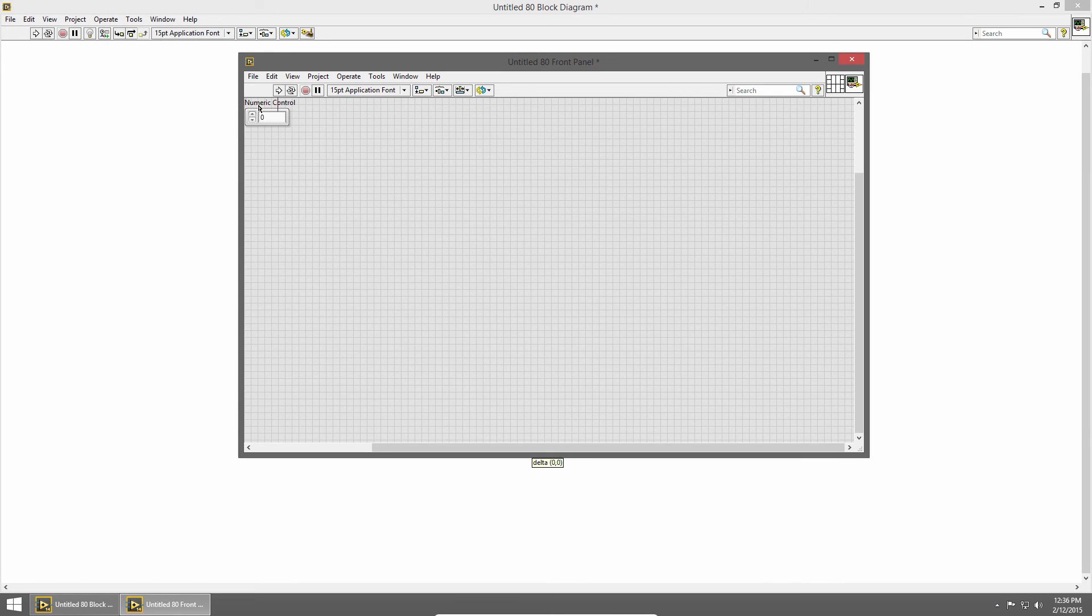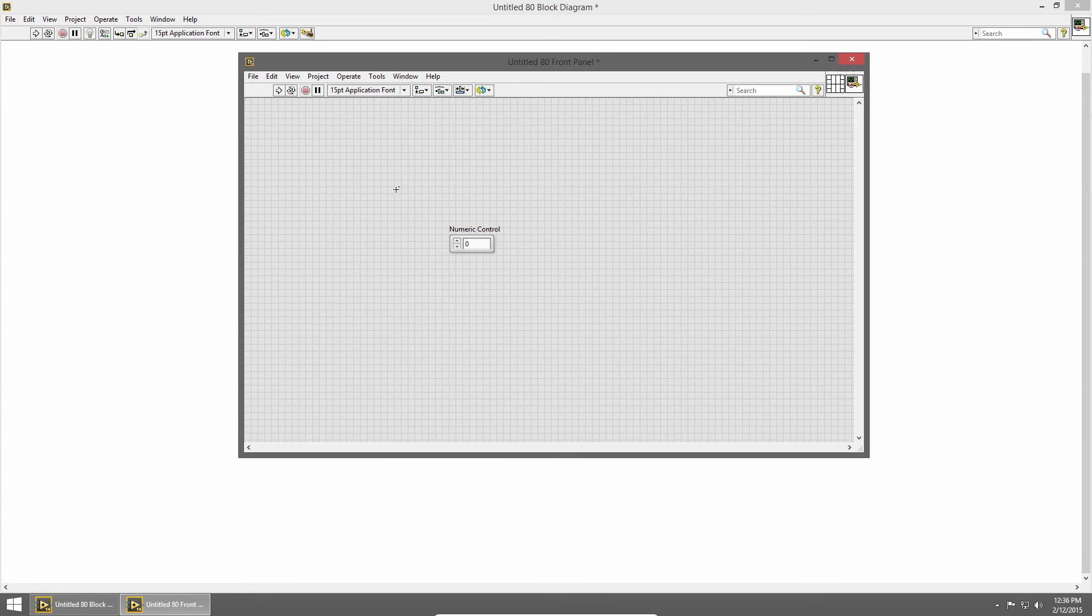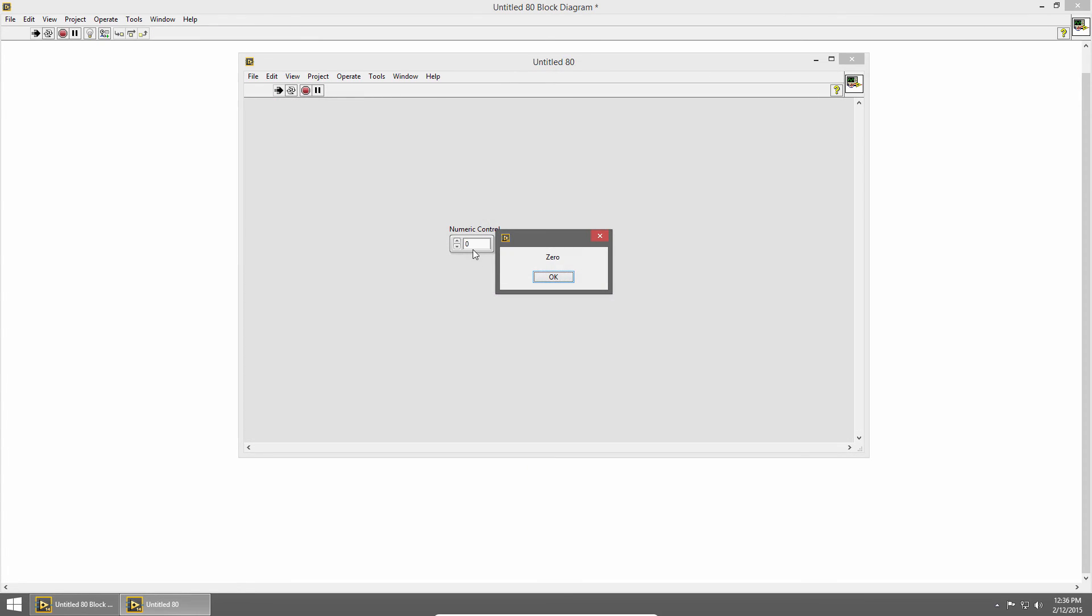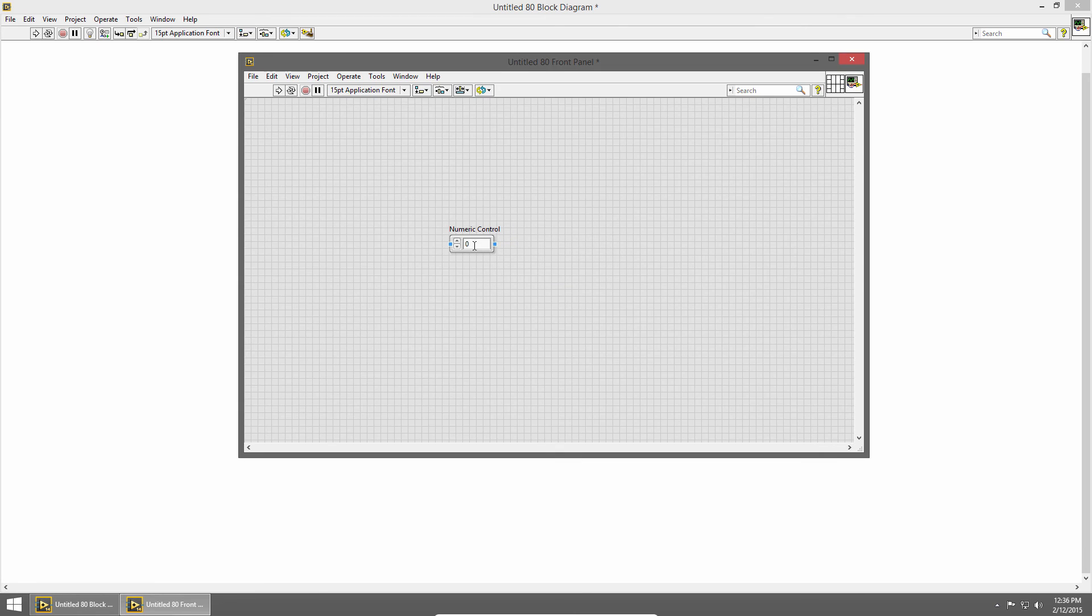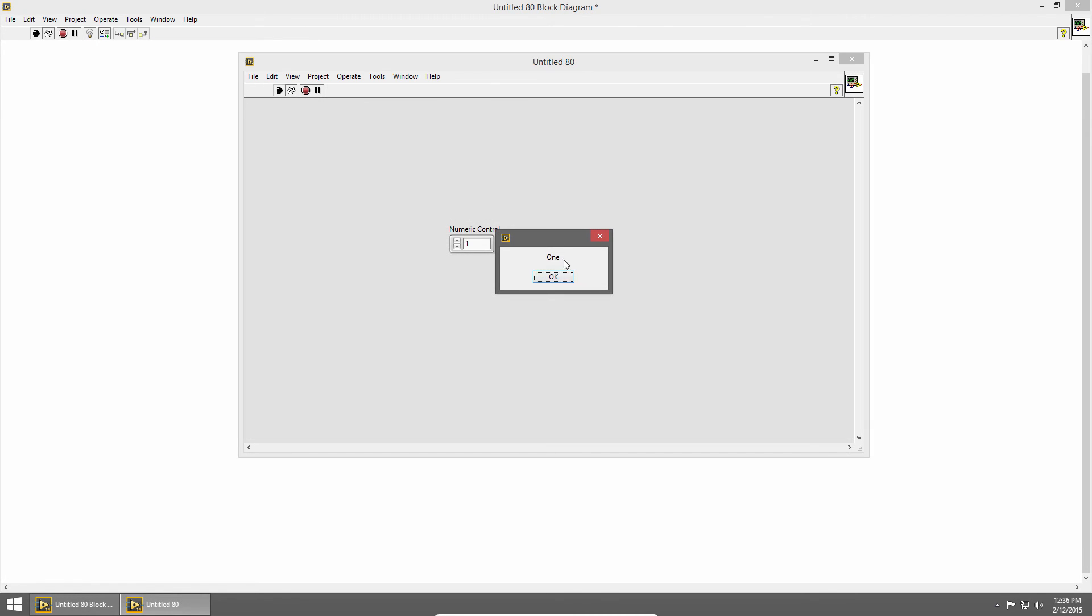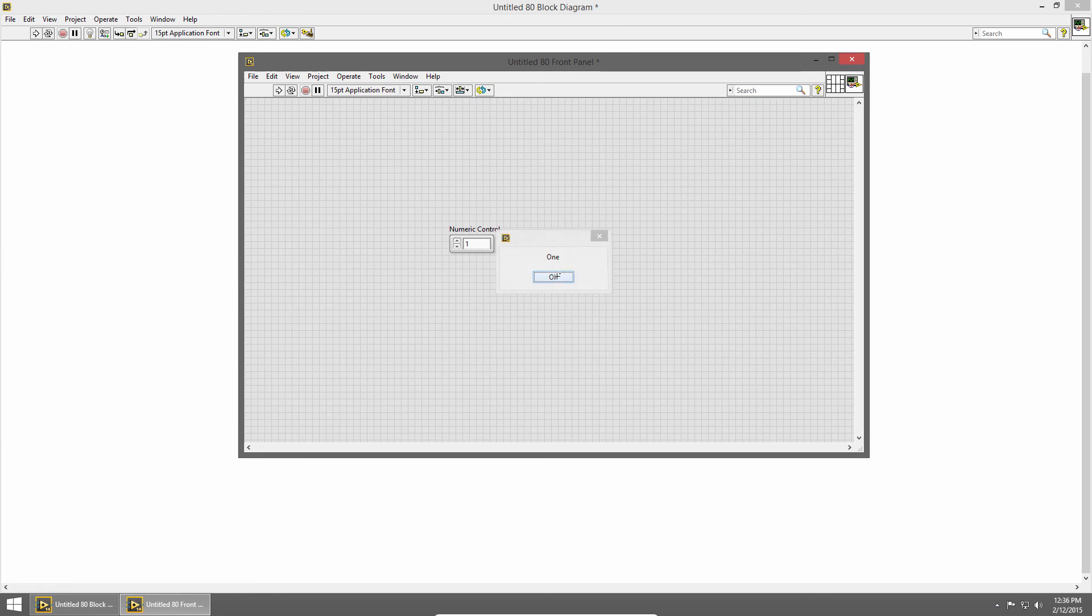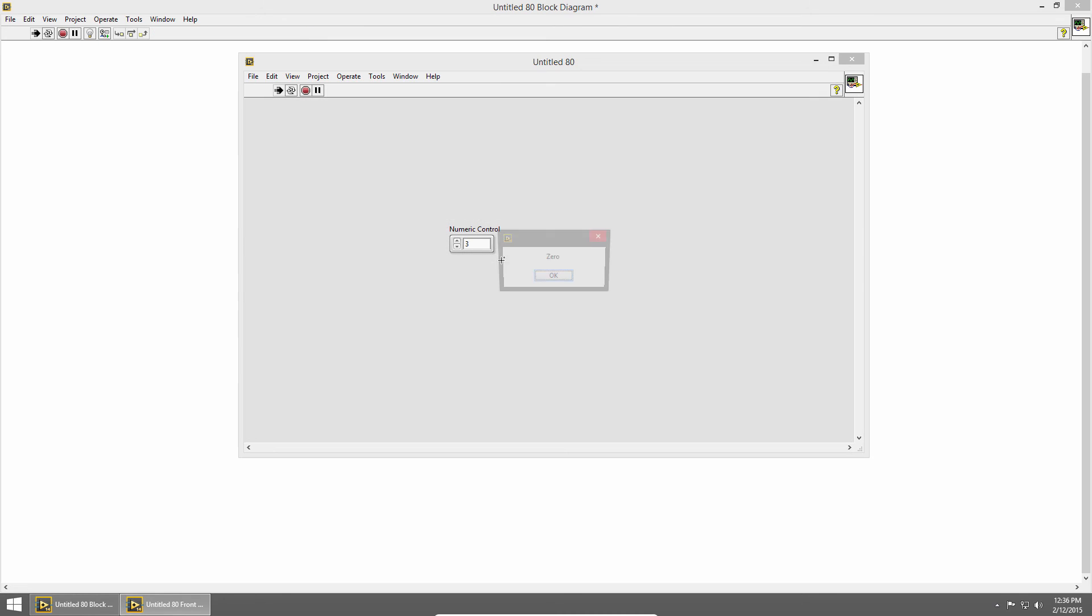Now when I switch to the front panel I can run my VI and with a value of 0 I get 0. I'll change the value to 1 and run it again and I get a dialog box that says 1. And now if I change it to 3 I don't have a case that handles 3. So the default case will be used which is 0.